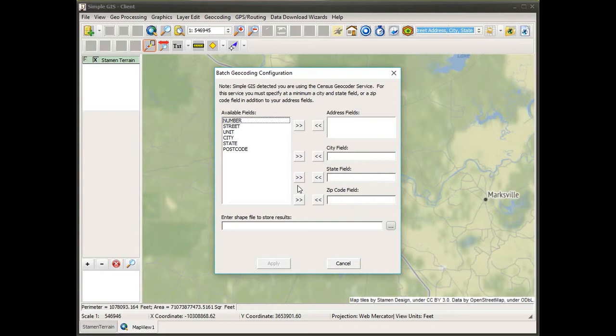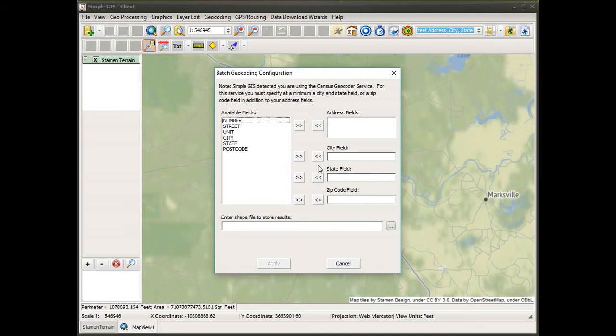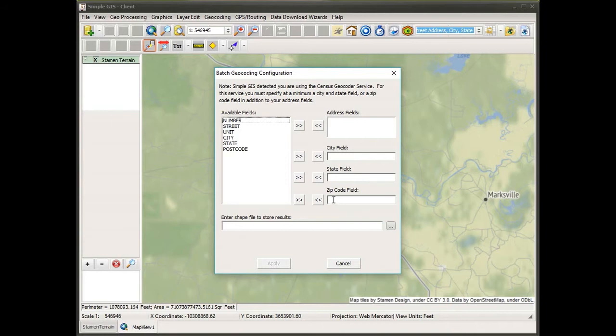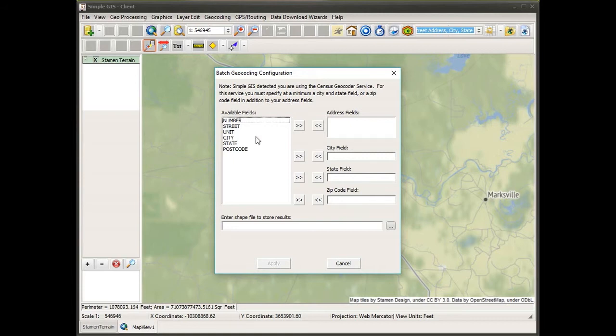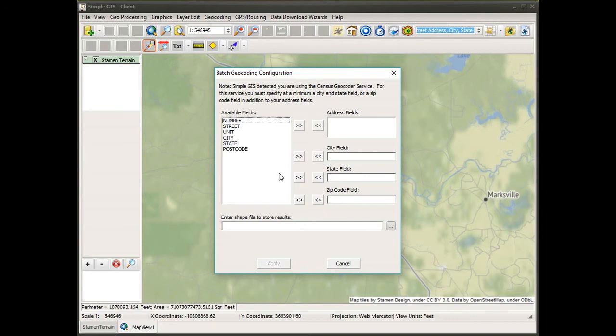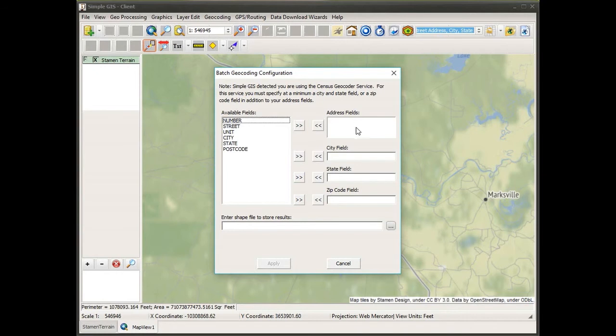I get a new dialog box where I need to tell SimpleGIS which columns or fields actually contain my street address information. I have an area for the address fields, one for city, for state information, and also zip code. The note at the top says SimpleGIS detected I'm using the Census geocoder service. For this service, I must at a minimum specify a city and state field, or alternately I could specify a zip code field.